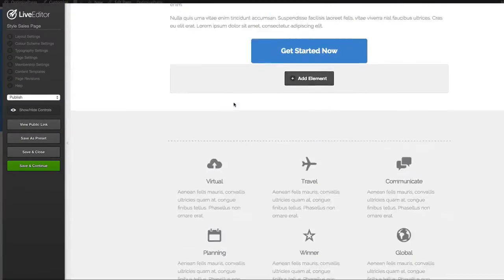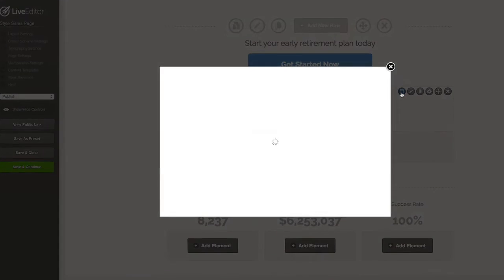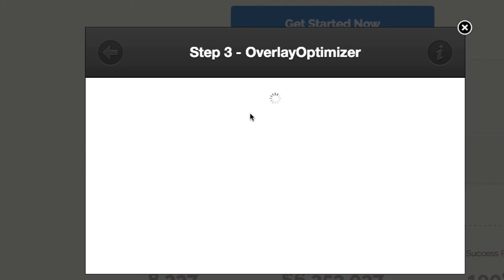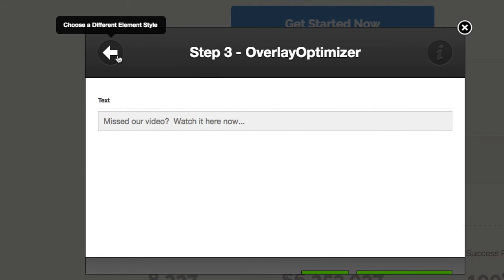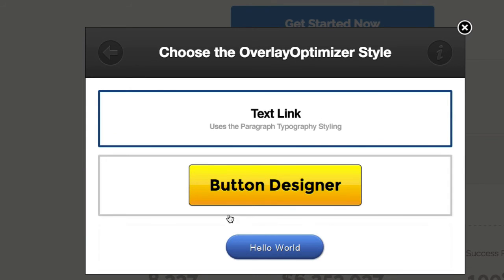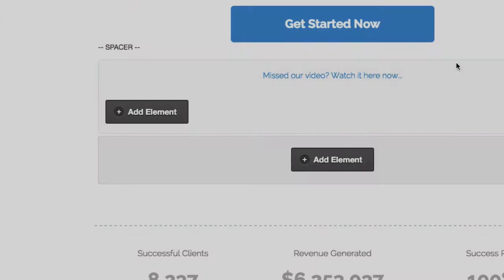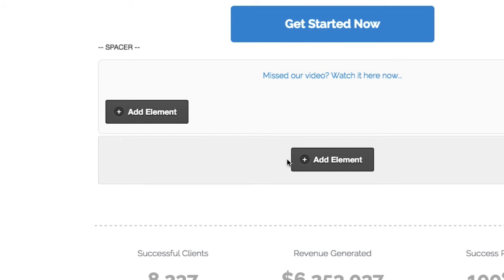Scrolling to the bottom, you can see that text link. If we open it up, rather than choosing a button image we've told the overlay optimizer to use text. So it doesn't always have to be a custom button — it can be a text link, and it looks nice positioned underneath another button. People probably weren't expecting that to open an overlay optimizer, so it's a nice little touch.